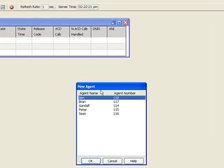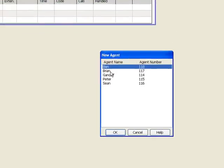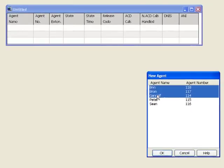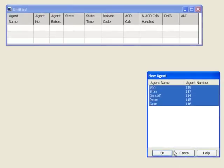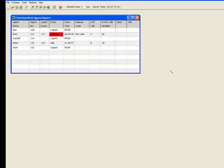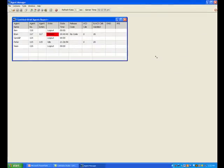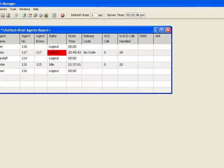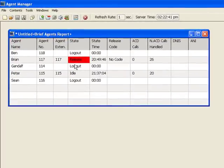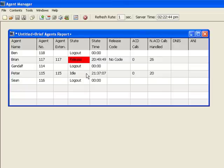At this point, it's asking me which agents do I want to include. So I'm going to put Ben and Brian and Gandalf and Peter and Sean in there. At that point, we can see that Ben is logged out, and Brian is currently in the release mode, and Gandalf is logged out, and Peter is idle.